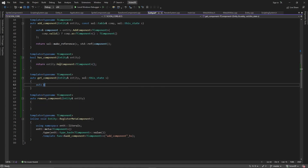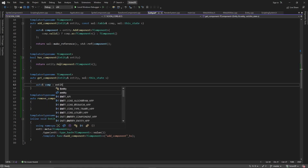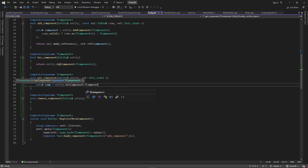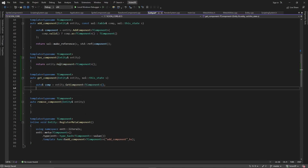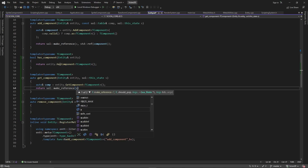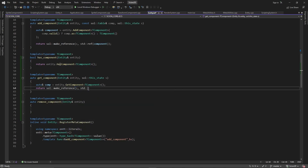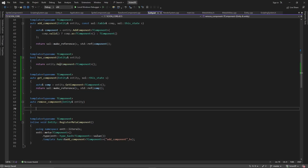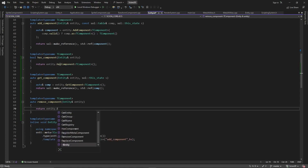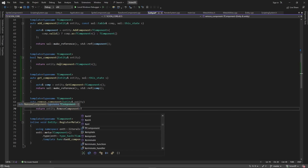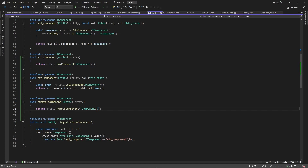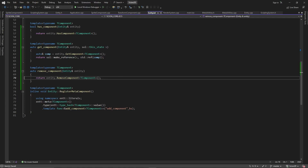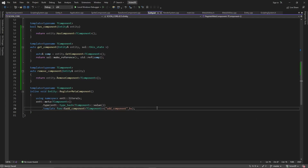For get_component, we go: auto& component = entity.get_component<T component>. Then after we get that component we go return sol::make_reference, send in the sol state, and make an std::ref of the component. Then for remove_component we go: return entity.remove_component<T component>. These are all template functions so we need to add that in. That should do it, so now that we have the functions filled out we need to add them into our register function so entt knows about them.